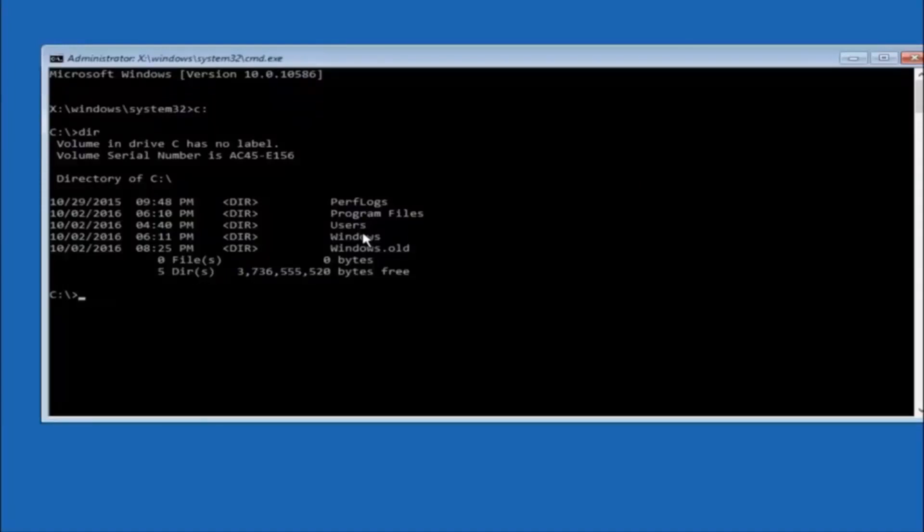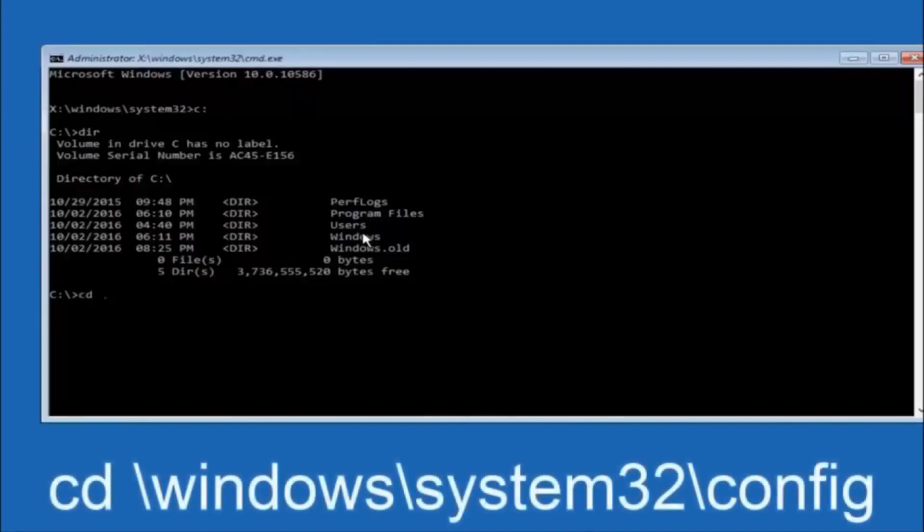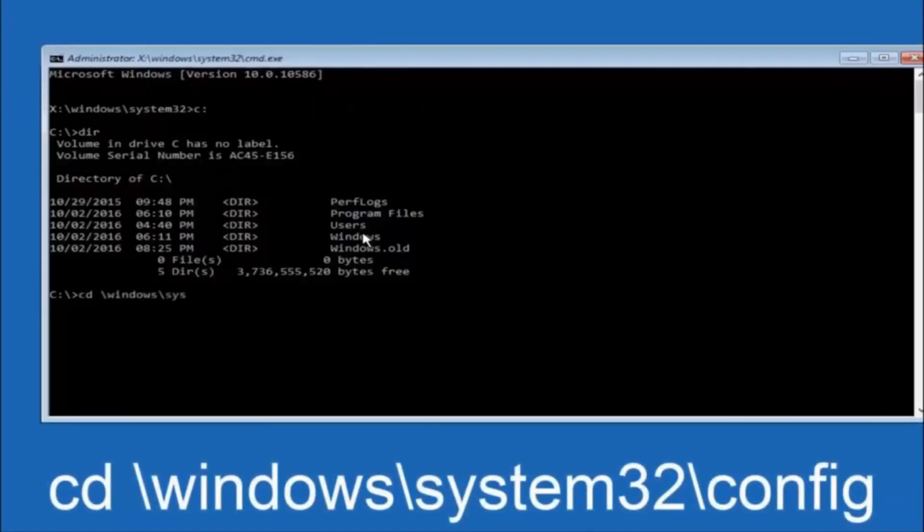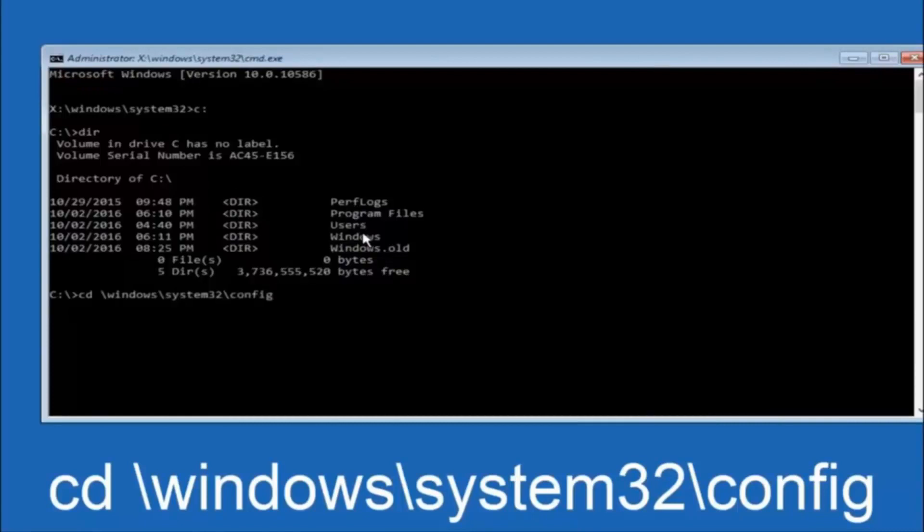Next thing we're going to do is type in CD space forward slash windows forward slash system 32 forward slash config. And then you're going to hit enter on your keyboard.